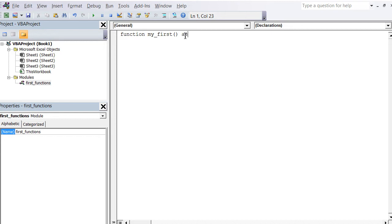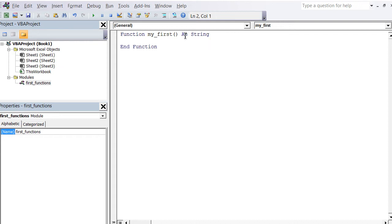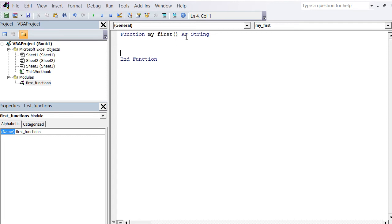I can press return. Basically now we just defined our first function with the word 'function', we gave it a name, we said it does not take any parameters, and it delivers a string as output. Down here is the end of the function. In between here we write the code.